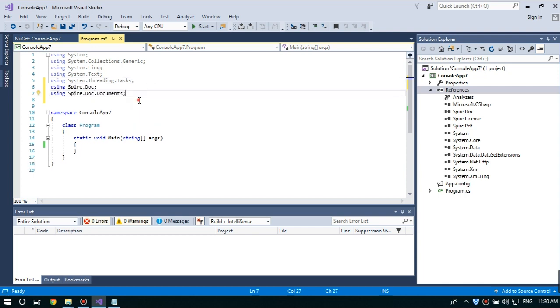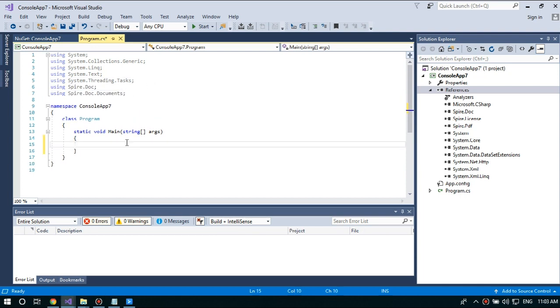Like this. And then instantiate Document Object to create a Word Document. Later, we're going to use Document.AddSection method to add a section.